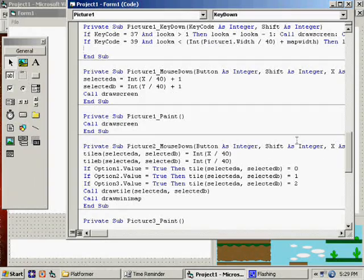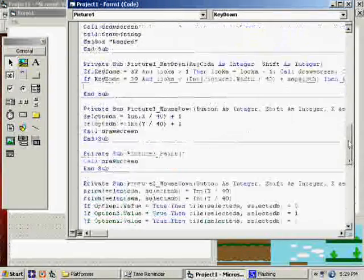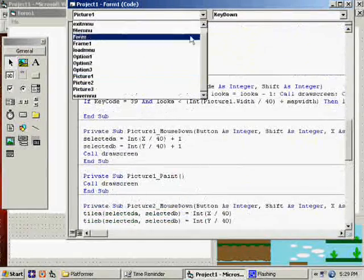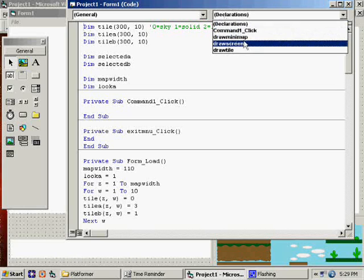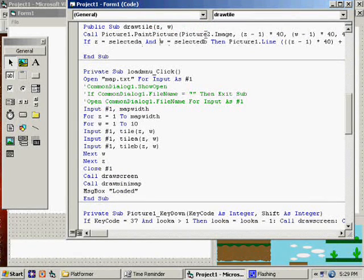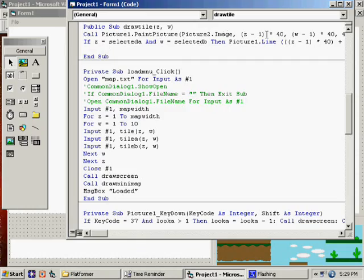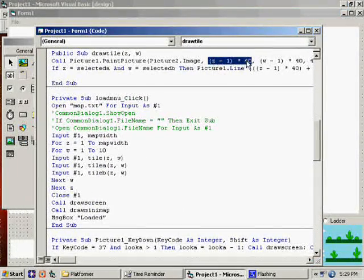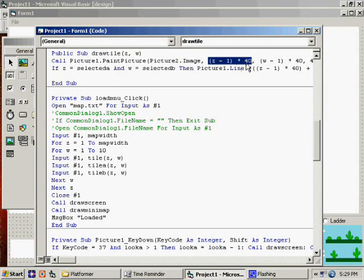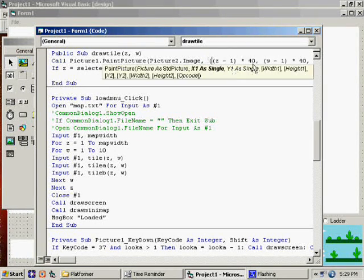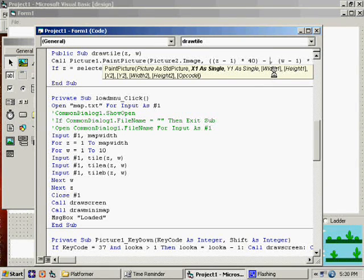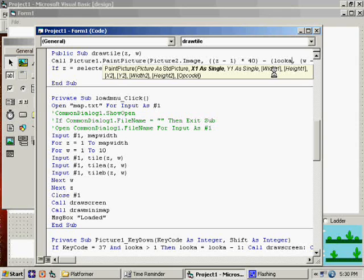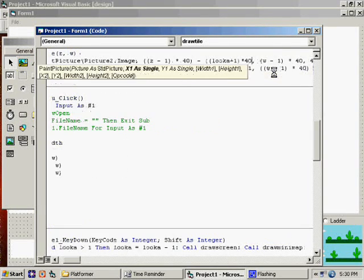So, when we draw screen, which I need to find that draw screen. Or draw tiles, sorry. When we draw our actual tiles, we don't just draw them at... This is the only spot we have to change. This is where it's drawing it on the screen. We have to take into account that we may have slid. So, we need to draw this minus look A... Oh, wait a minute. Look A minus 1 times 40.